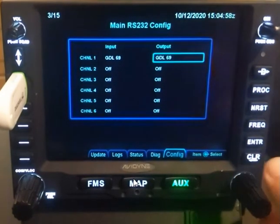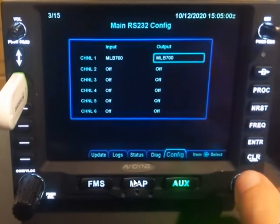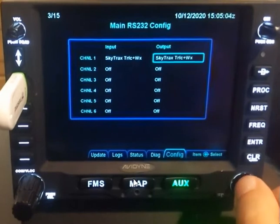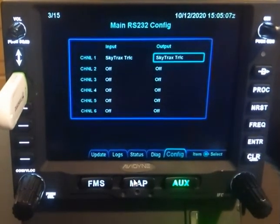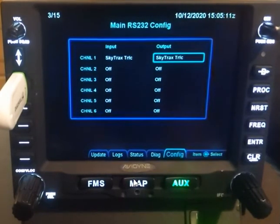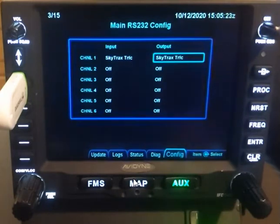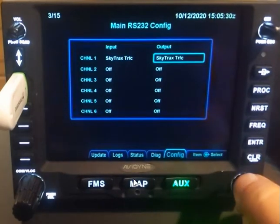Same with the AXP-322 or some of the remote transponder stuff. Regarding Skytrax traffic: the Skytrax settings are the settings you'd want to use for the original older version of the MLB-100 — the one originally built by NavWorks that Avidyne rebranded as the MLB-100. You don't necessarily want to use this setting for the Skytrax 100, which is the newer version. For that unit, you'd want to use the Capstone protocols.